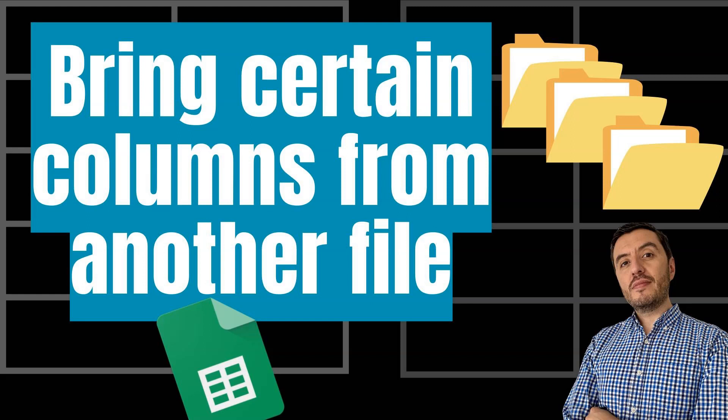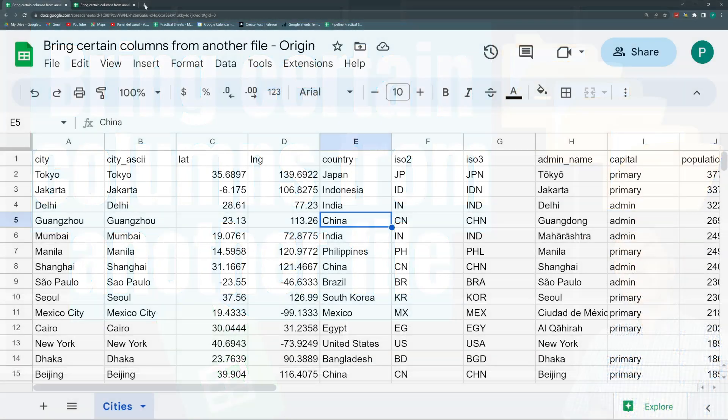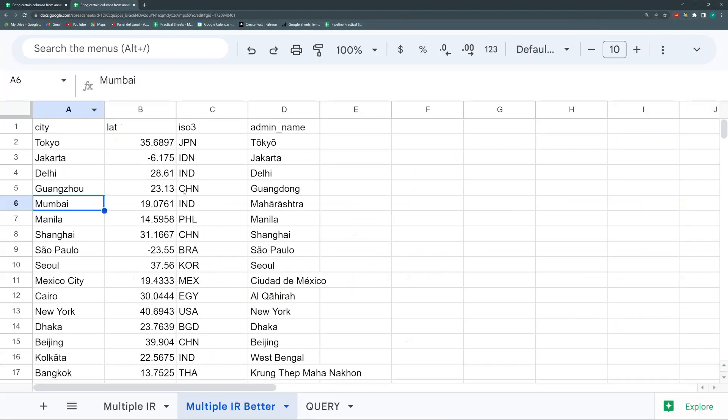Hello and welcome to a new Google Sheets video in Practical Sheets. Today I'm going to show you how to import specific columns from another file. I have a big table here and maybe I don't want to bring all the columns, but some specific columns in the order that I want — maybe the first columns, the last columns, or specific ones like number one, five, ten, eleven. I'm going to show you three ways to do it, from the most complicated to the easiest.